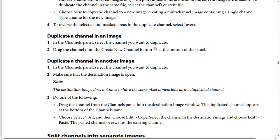The duplicate channel appears at the bottom of the channels panel. Alternatively, choose Select, then Select All, then choose Edit and Copy. Then select the channel in the destination image and choose Edit, then Paste. The pasted channel overwrites the existing channel.